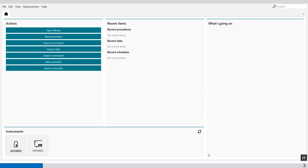We can do this completely automated with the following commands: the windower command to select the last 10 points of each overpotential; the calculate signal command to calculate the mean values of the current, potential and power values provided by the windower; the build signal command to filter all the average values of current, potential and power of each overpotential; and custom plots to make a specific IV and power versus current graph.